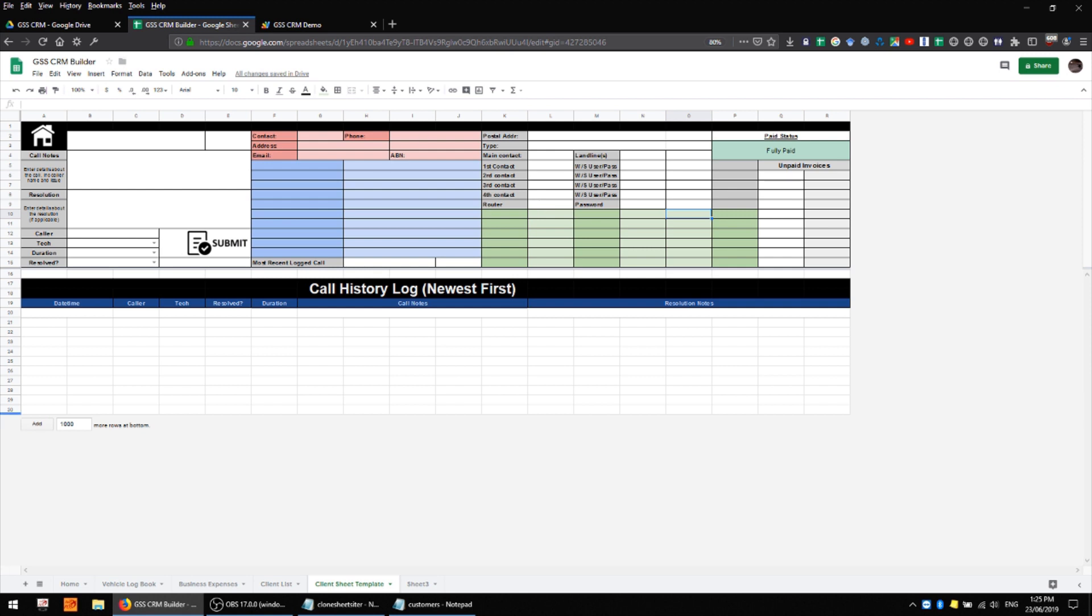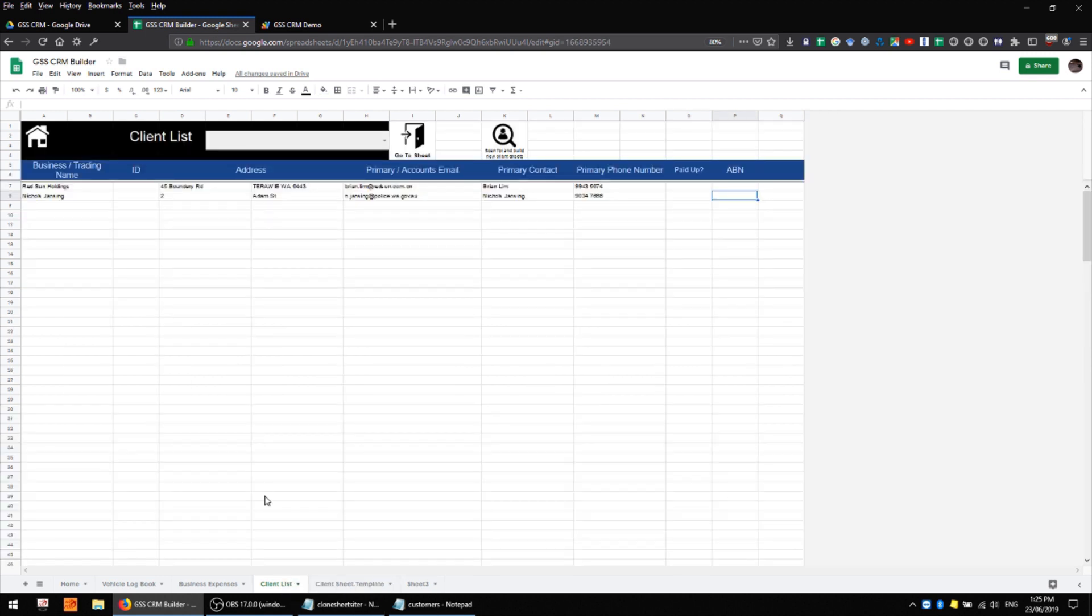Now you'll notice that I don't have any individual client data sheets for the two clients I have on my list here and that's on purpose as I'm going to be demonstrating how we can actually build the data sheets for these customers.